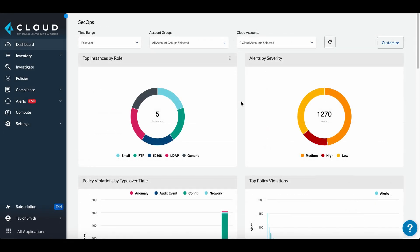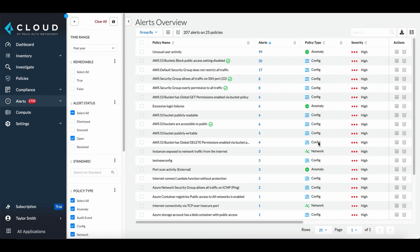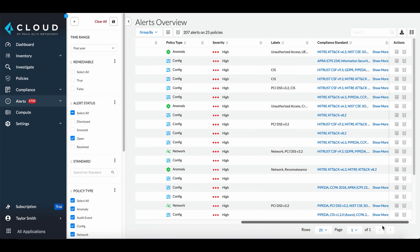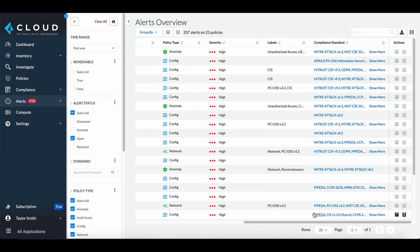The SecOps dashboard also provides charts showing the alerts by severity. Selecting high will take us to the alert tab filtered by high alerts. These alerts are based on policies from our extensive library of frameworks and our own threat research team.